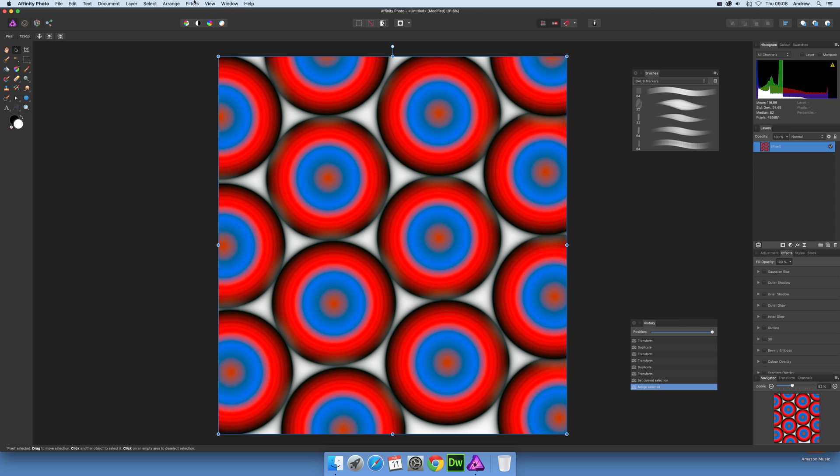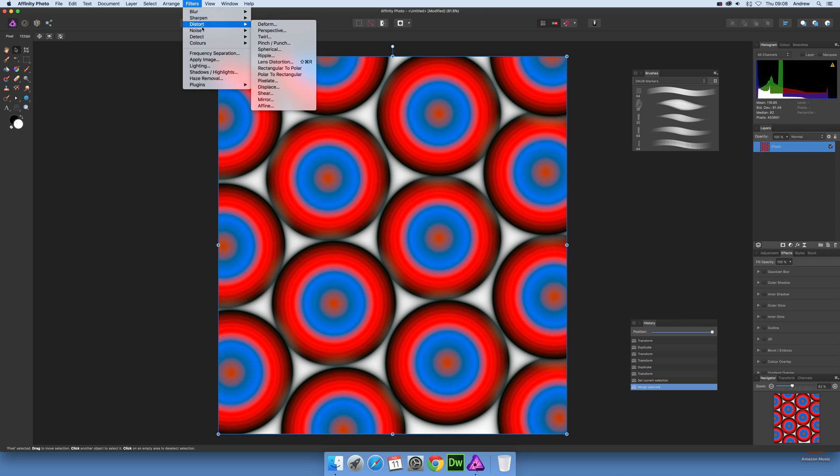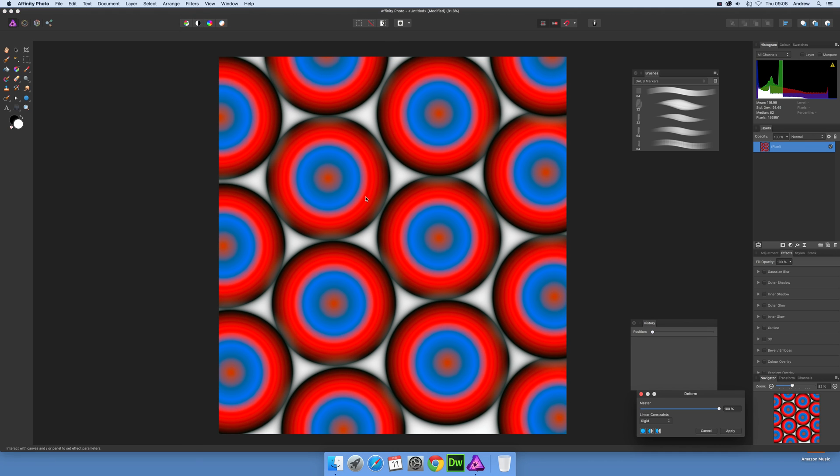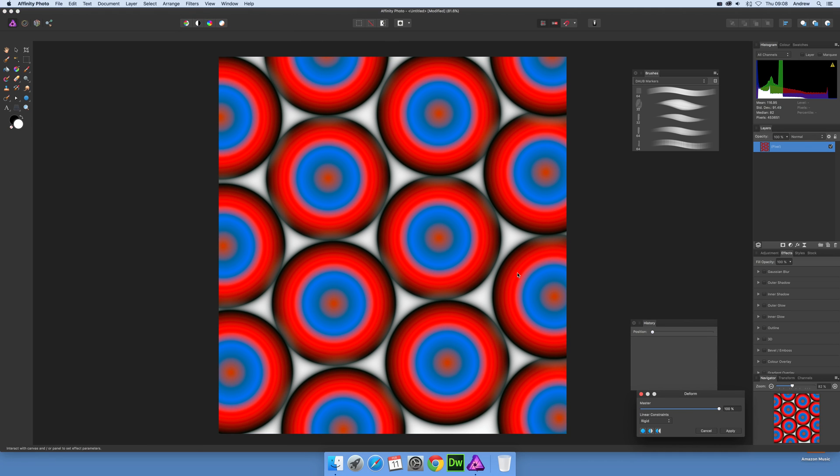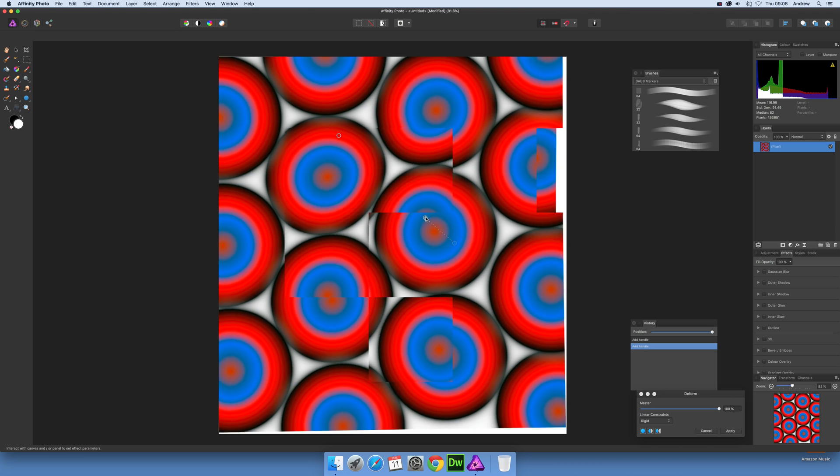Once you've done that, go to filters and select distort and deform. Then just click on the surface there.